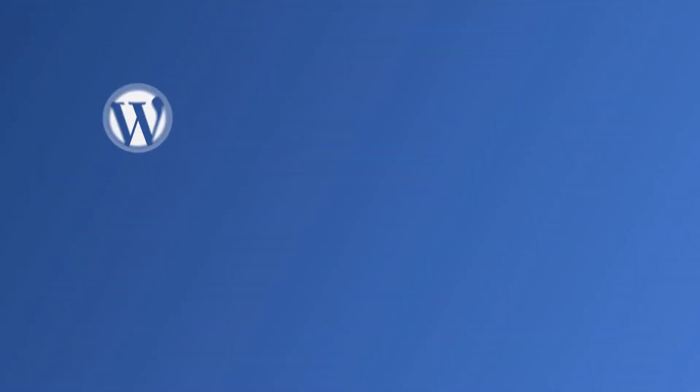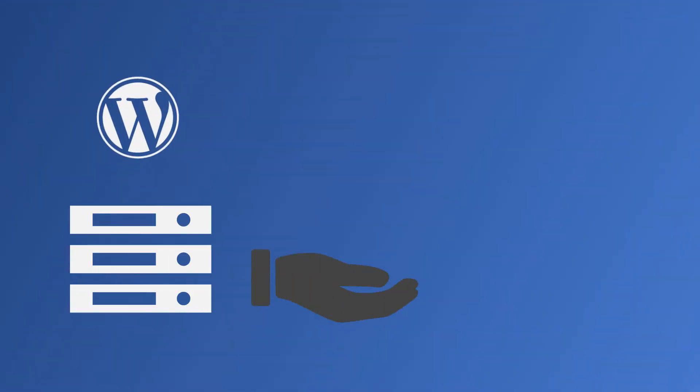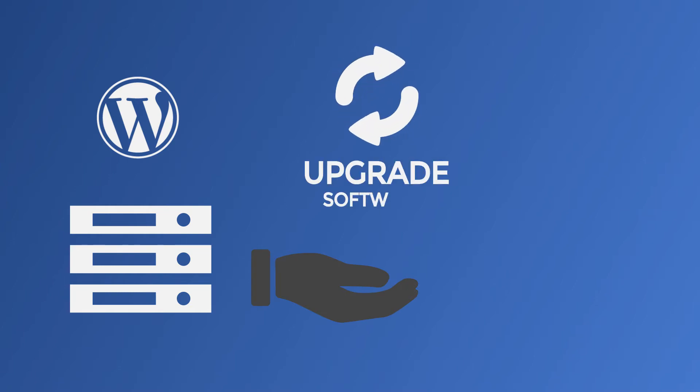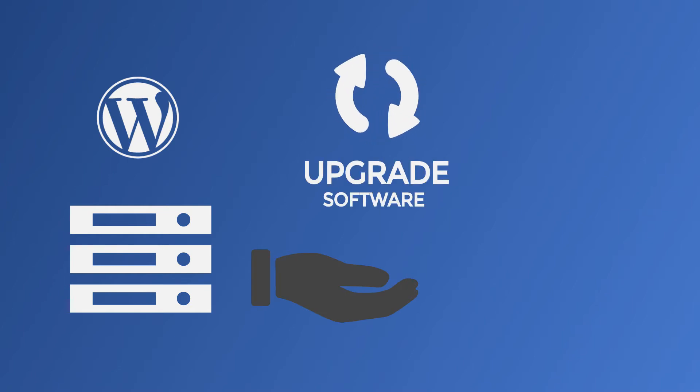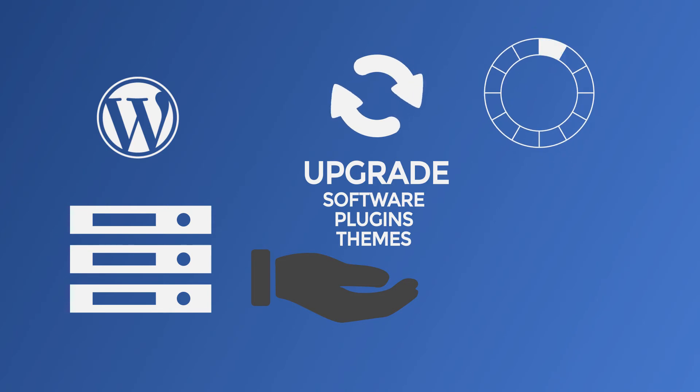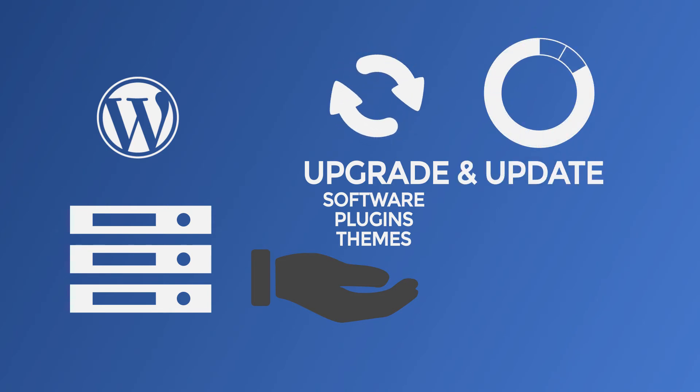Finally, some WordPress hosts will offer to automatically upgrade your WordPress software. Sometimes they will even upgrade your plugins and themes too. Keeping your WordPress site updated is an essential security measure, making this feature actually quite important.